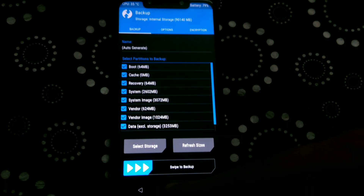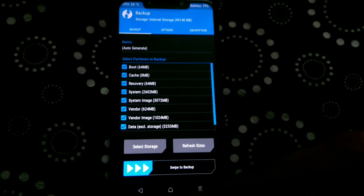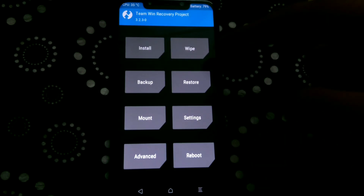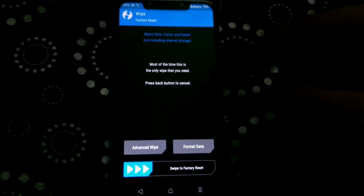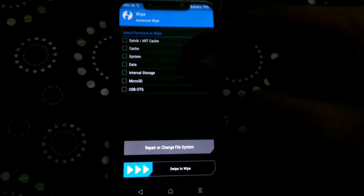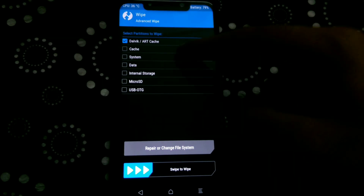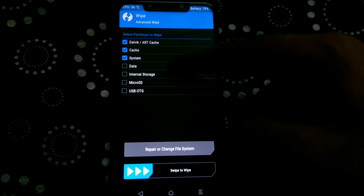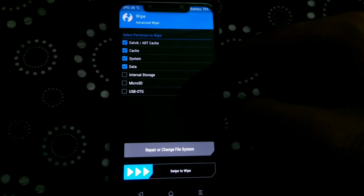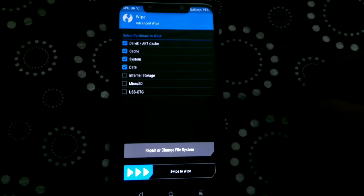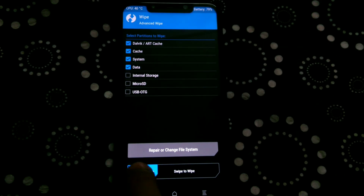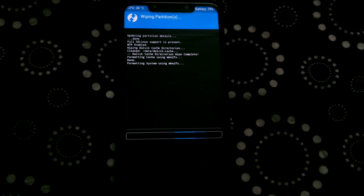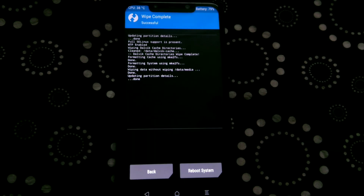The backup will take some time, so wait patiently. After the backup is complete, go to the Wipe section and from there select Dalvik/ART Cache, Cache, System, and Data. Then swipe to wipe the selected partitions.